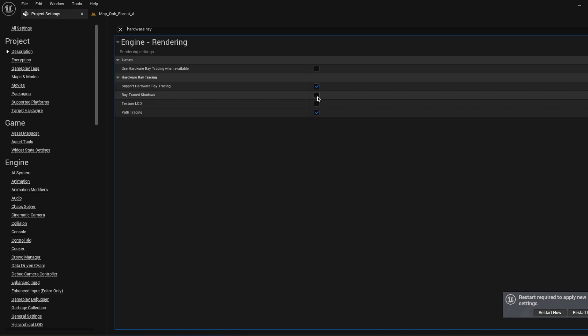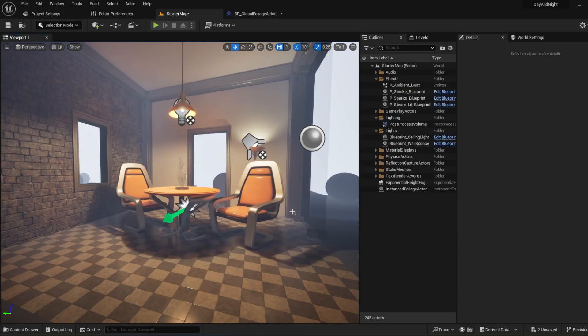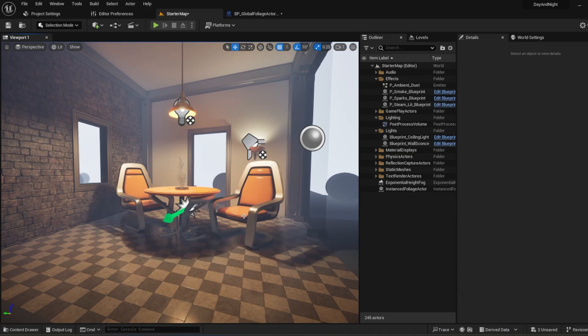Enable Ray Tracing Shadows. After that, you need to restart your Unreal Engine editor, then come back. When you open back the Unreal Engine, I just opened the Starter Map and changed some light settings.